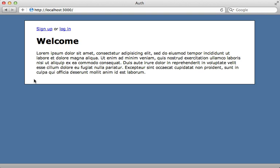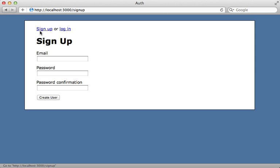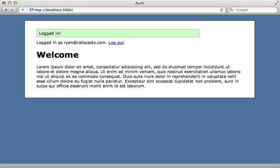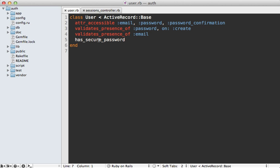Here's the application we'll be working with. I already have some authentication set up — a signup form where the user can create a new user record, and a login form where they can log in if they are already signed up. As long as the credentials match, it logs them in successfully. Currently this authentication is managed all inside of the Rails application, but we want to move this out into Warden.